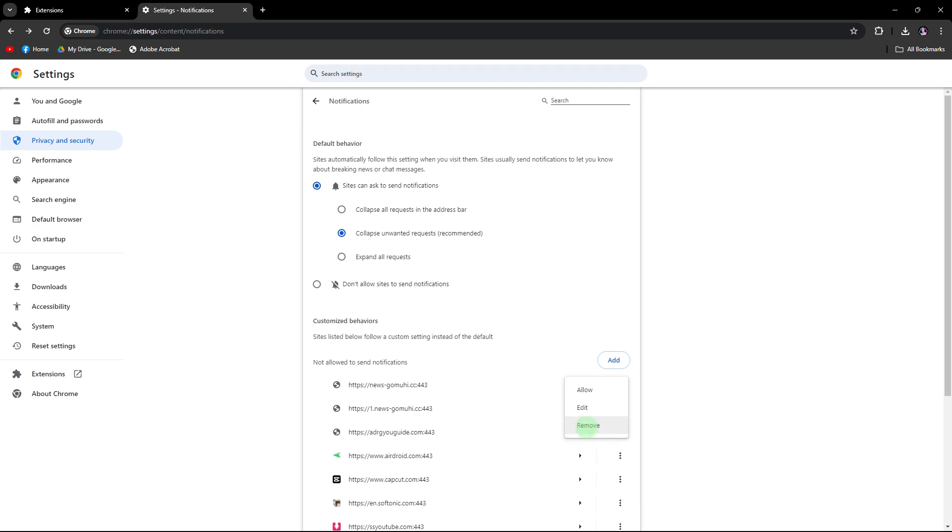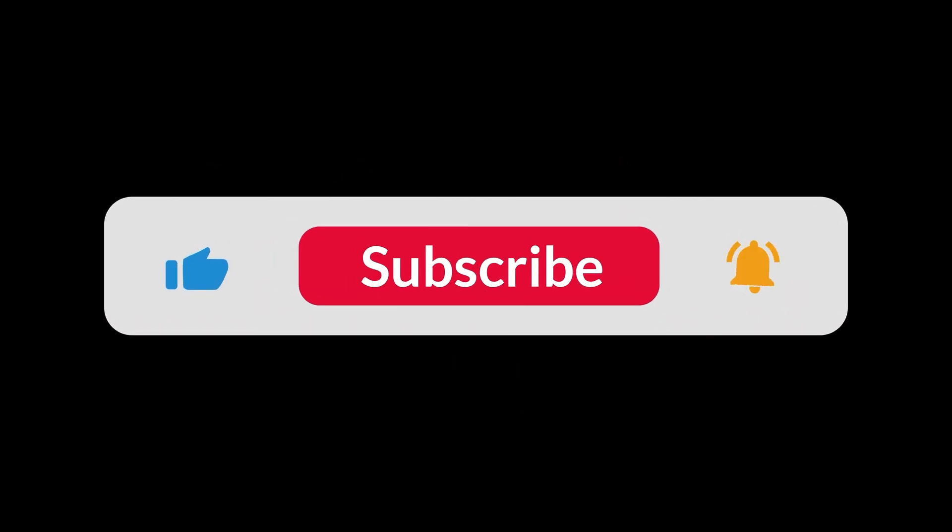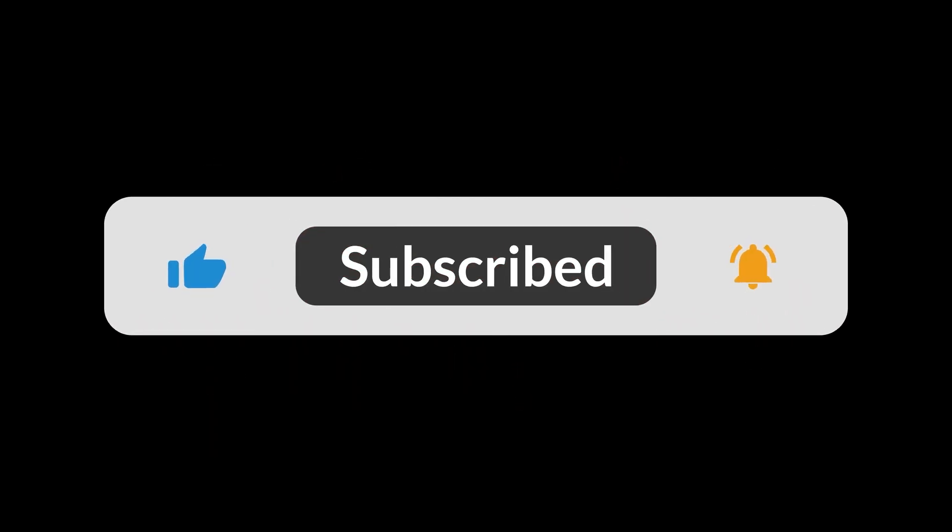By following these steps, you should be able to stop random websites from popping up on Chrome and ensure a safer and smoother browsing experience. And that's all for now folks, thanks for watching.